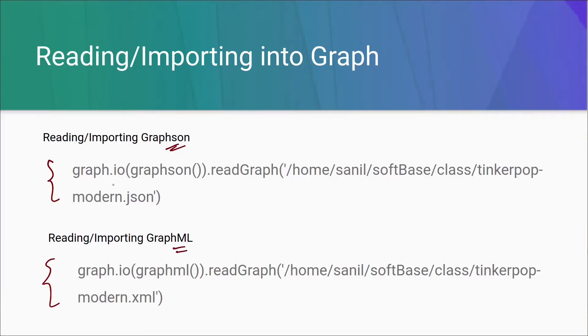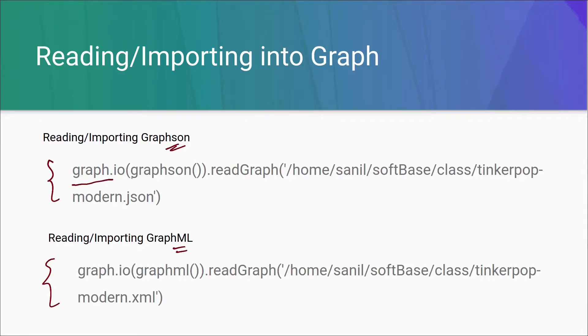The first one here is used to import Graphson. The second one here is used to import GraphML. Let's understand the command more clearly. Firstly, here we have a graph object. If you don't know about what a graph object is, how to create it, just watch our previous videos.